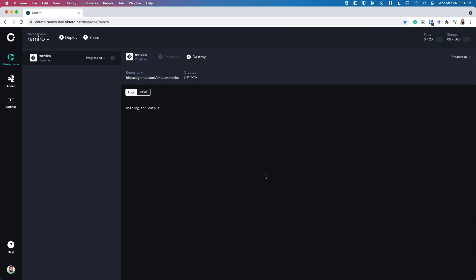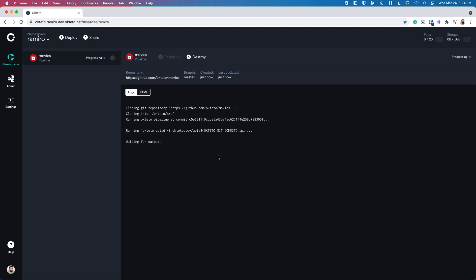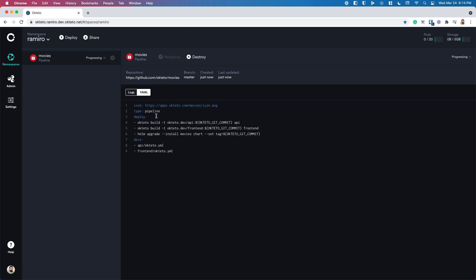Click deploy, and let Octetro do its job. The first thing it's going to do is clone the repository and look for an Octetro pipeline file. This is a special file that tells Octetro how to deploy your dev environment.